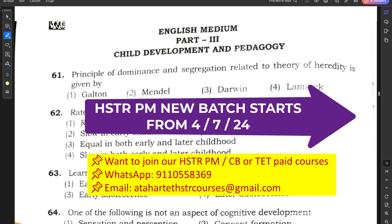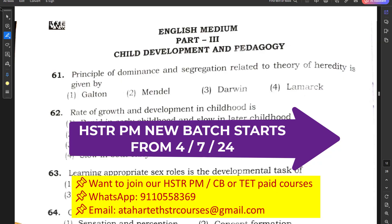Question number 61: The principle of dominance and segregation related to the theory of heredity is given by — options are Galton, Mendel, Darwin, and Lamarck. The correct answer is Mendel. Mendel worked extensively in heredity, especially related to dominance and segregation. His theory of heredity is very famous.